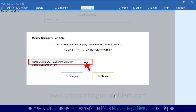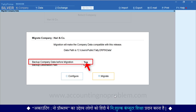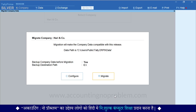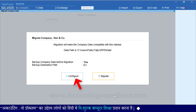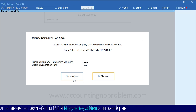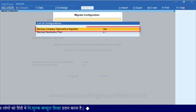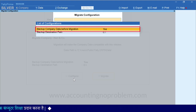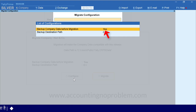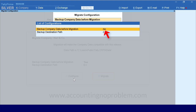यदि आप Backup लेना चाहते हैं तो Yes ही रहने दें, और यदि Backup नहीं लेना चाहते हैं तो Configure Option पर क्लिक करें। यहां Backup Company Data Before Migration हाइलाइटेड है और इसके आगे Yes लिखा हुआ है। आप No के लिए Enter Press करें — ऐसा करते ही Yes की जगह No आ जाएगा। हम इसे Yes ही रखना चाहते हैं, उसके लिए फिर से Enter Press कर रहे हैं।